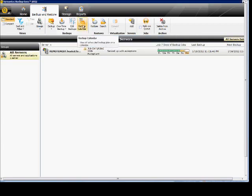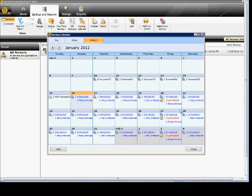Here's the backup calendar. You can go in and make changes, see if there are any conflicts, and see the recurrences.